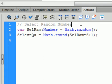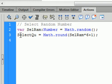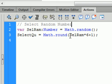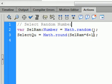Equals, Math.random — capital M, small r — that will turn blue if spelled right. Open bracket, close bracket, semicolon. And we have this called selectQ, that's a variable we're going to make. selectQ equals Math.round — capital M, small r, that turns blue. Open bracket, selectRAM — that's that value — asterisk, which is the multiplying sign, 6 plus 1, close bracket, semicolon.